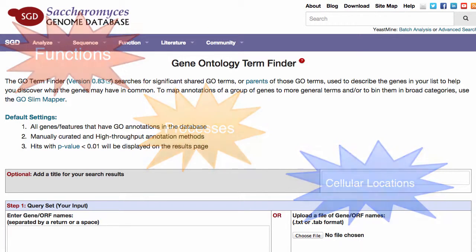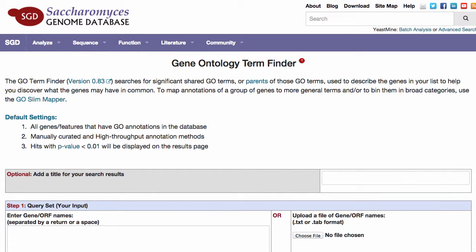We say these Go terms are overrepresented or enriched within the set of all annotations for that set of genes, as compared to all annotations for all genes in the genome, or whichever background set of genes you choose.